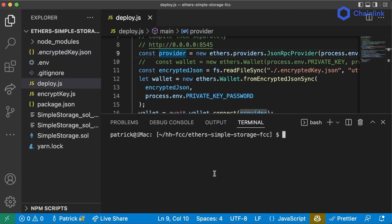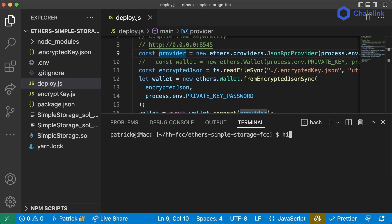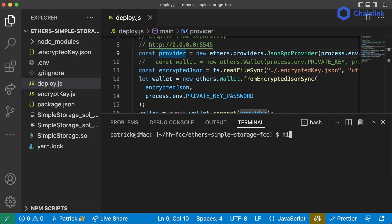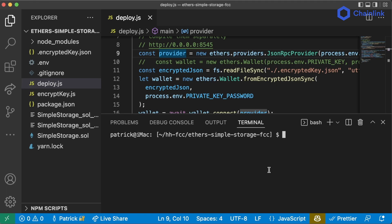One more thing to note: if you type 'history', a hacker could see PRIVATE_KEY_PASSWORD=password in your bash history. If you run history -c, you will actually clear your history. Now if I type history, I can just see the most recent command was history itself. This is really just the bare minimum for encryption and keeping your key safe.